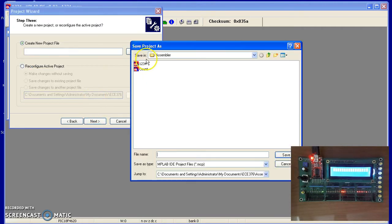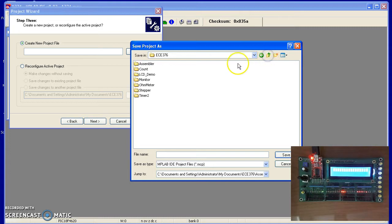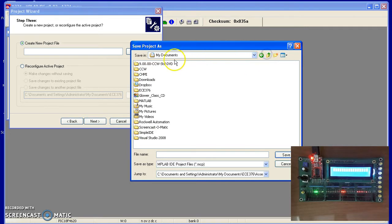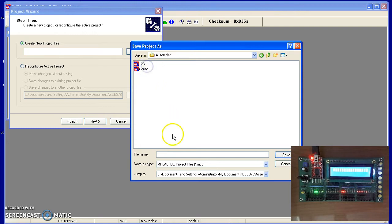And then where you're placing your files. I place the files under My Documents, 376, Assembly Routines, and call it 1-2-3-4.